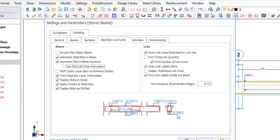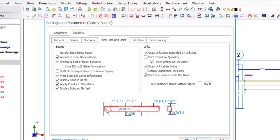Now, 'Use iStructure style annotation' — when you have your steel section you can see A, A, B, B which is what we call bar reference. I do not have a preference for it, so I'll uncheck this box. Now you can see the actual dimensions: two Y16 at the top, three Y20 at the bottom — I prefer that over bar references. Next, 'Shift outer layer bar to announce display' — check this. Look at the bottom where you have Y18: it's a small bar on the same line as the 2Y16. After checking, you can see it has come down a little bit and is now clearly visible.